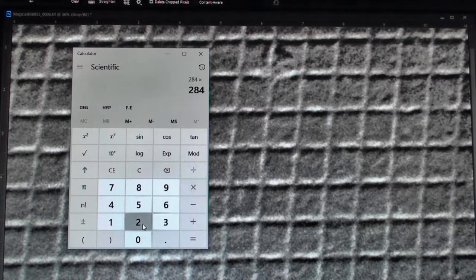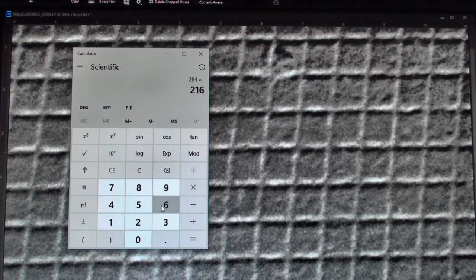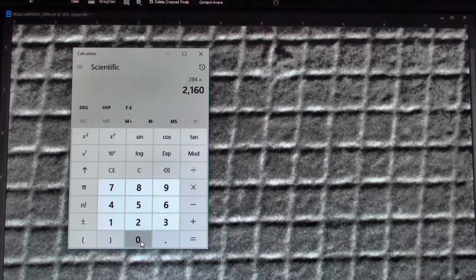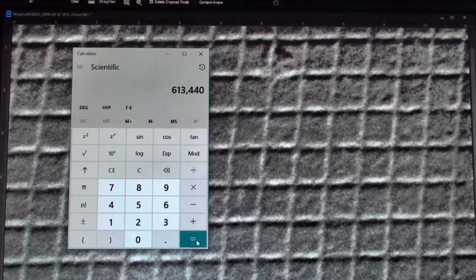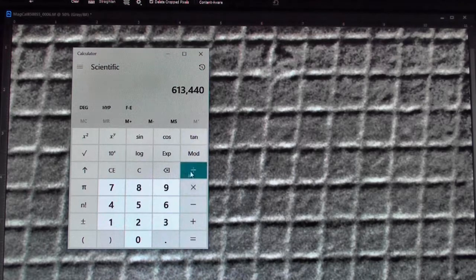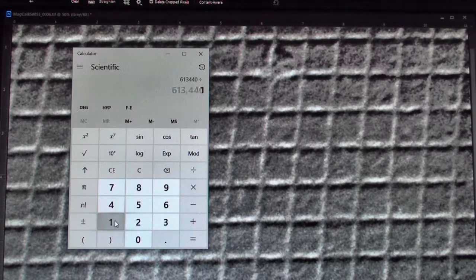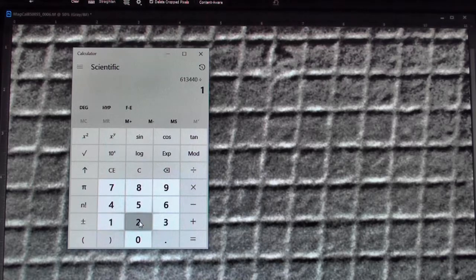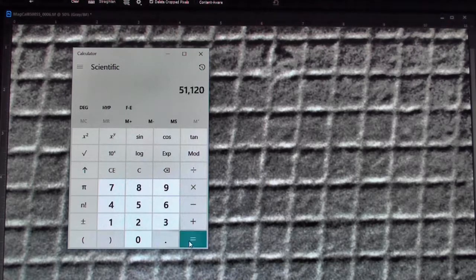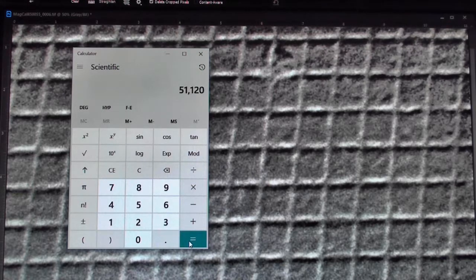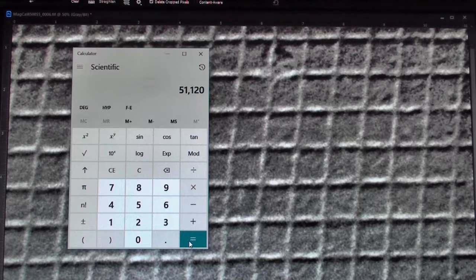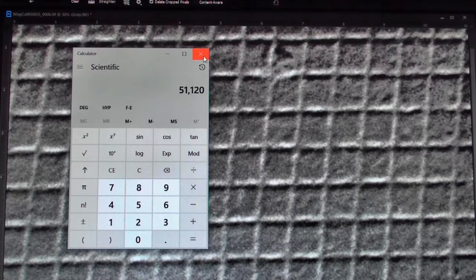And I'm going to multiply that by the 2160 lines per millimeter that our standard has. And the final part is to divide that by the number of squares that I counted. And I get 51,120 magnification.